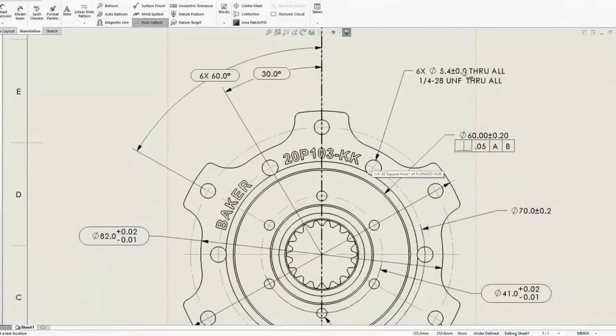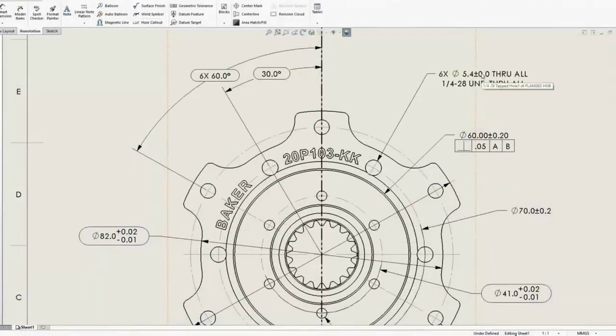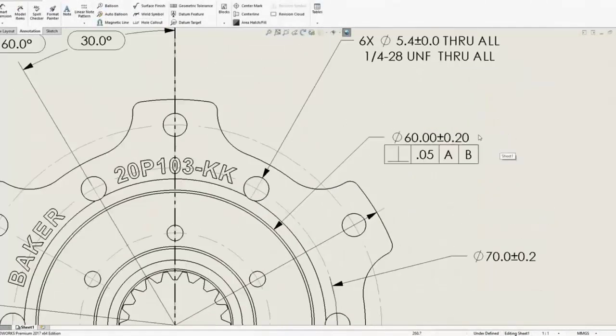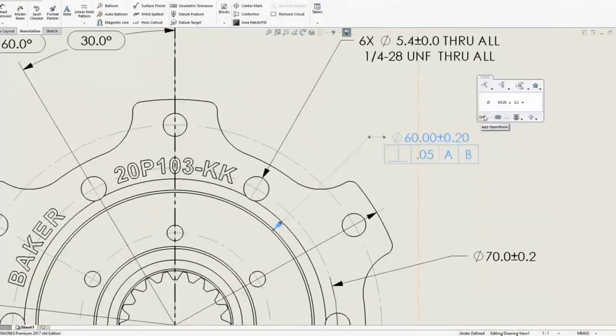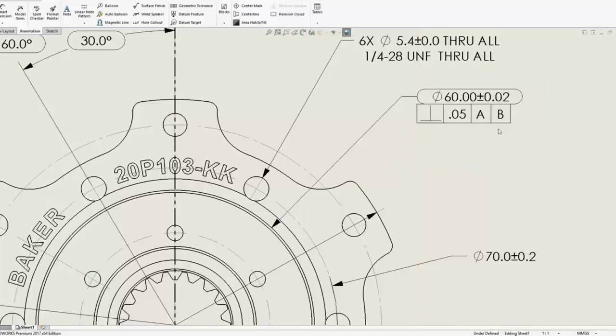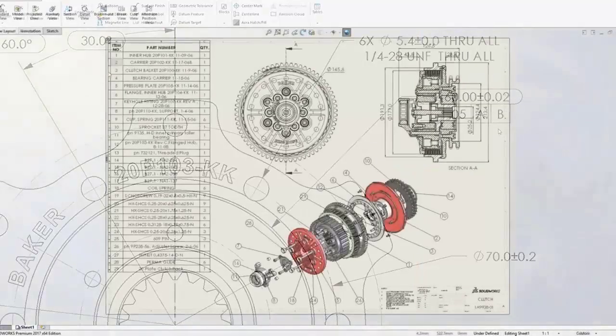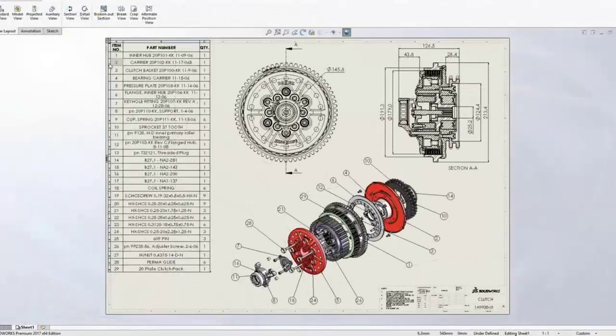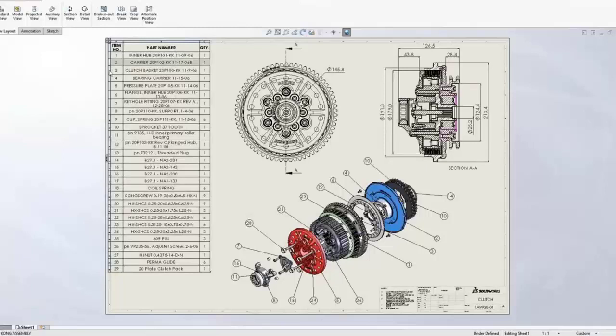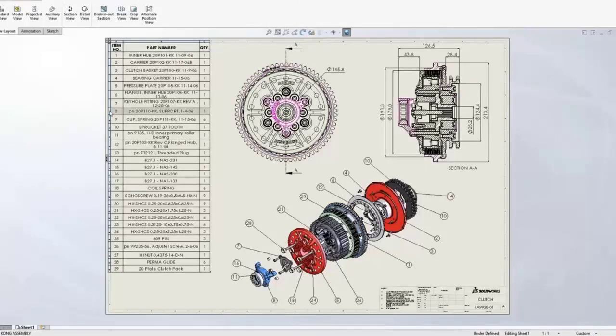SOLIDWORKS and CATIA operate with a similar design workflow. You select a plane, create a sketch, perform an operation based on that sketch, and repeat until the design is complete. If you're switching from one to the other, the modus operandi is very intuitive.